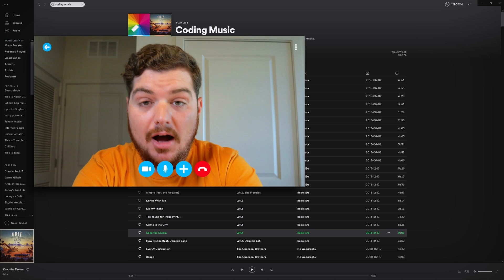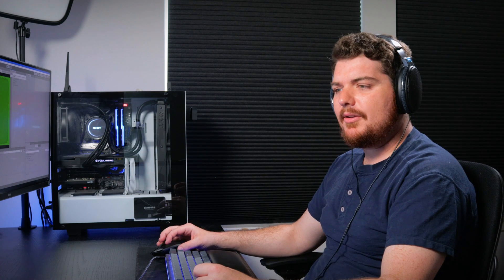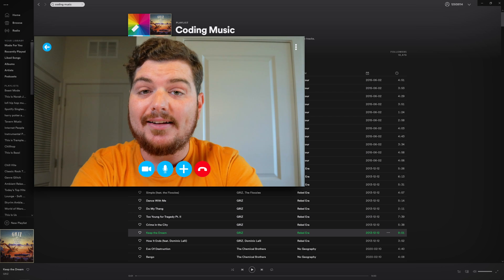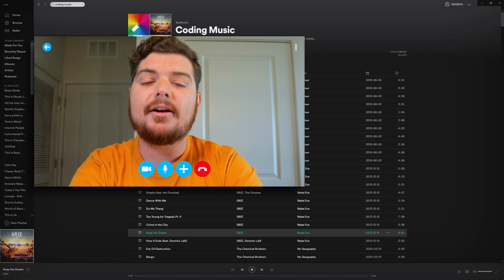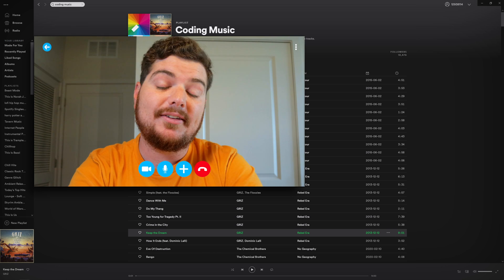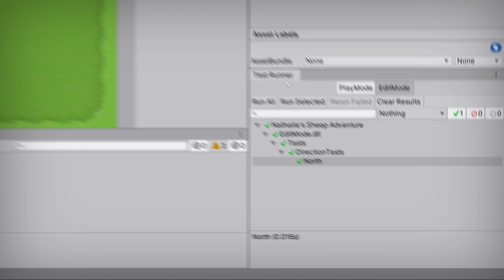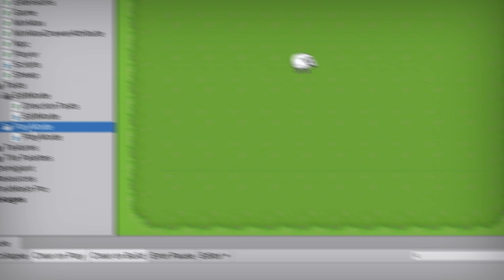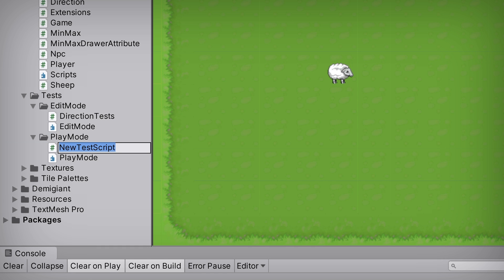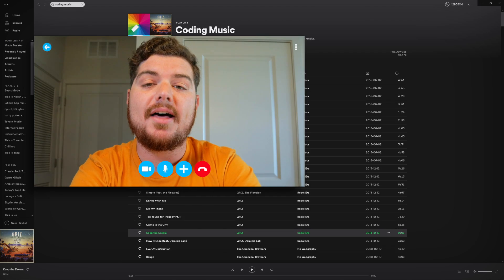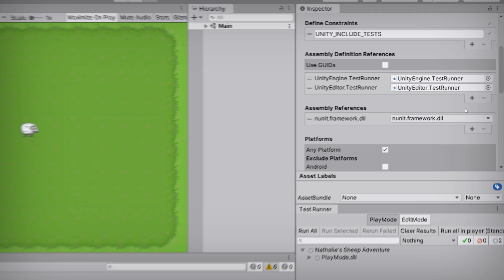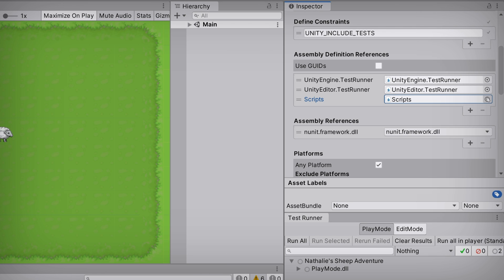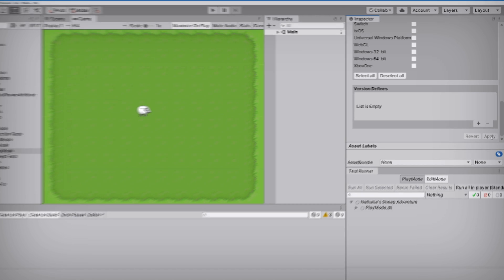Now all you have to do is write a test for each of the other directions and you'll be covered. That wasn't too bad. For Edit Mode tests at least — but Play Mode tests are going to be much harder, right? Actually not really. Click on the Tests folder again and switch to the Play Mode tab in the Test Runner. Click Create Play Mode Test Assembly Folder and name it PlayMode. Click Create Test Script In Current Folder and name it SheepTest. You'll need to reference your scripts in the Play Mode assembly too — go ahead and do that now.